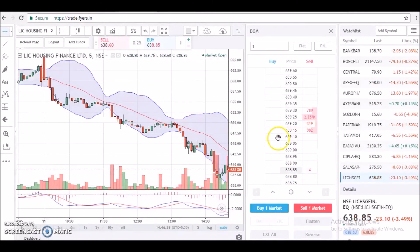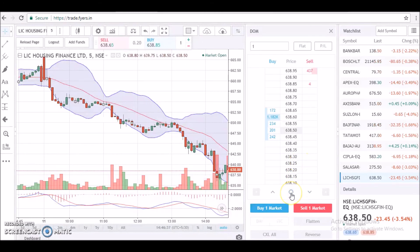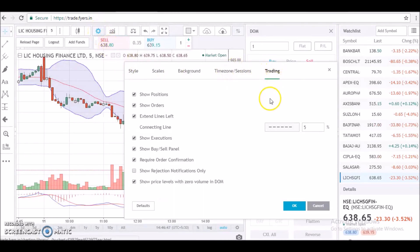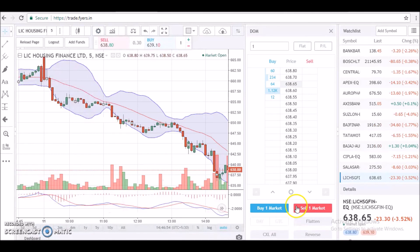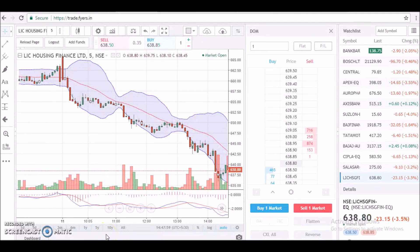One last thing — sometimes illiquid stocks leave empty spaces between the best bid and the best ask on the price ladder. To fix this, go to Settings, then Trading, and deselect the checkbox for 'Show price levels with zero volume in DOM.' Now the DOM looks much better. I appreciate your patience for watching this tutorial — stay tuned for more videos.